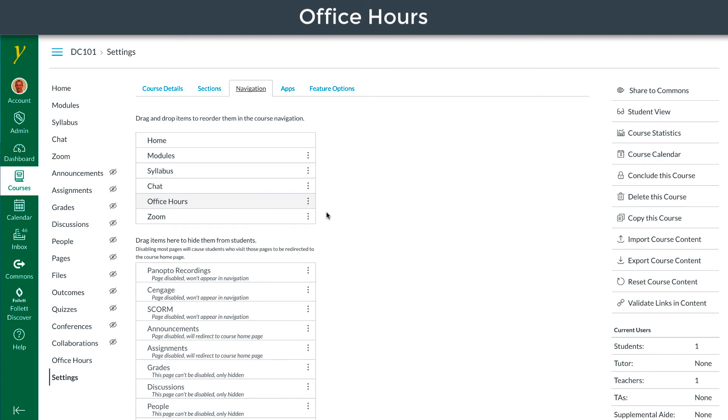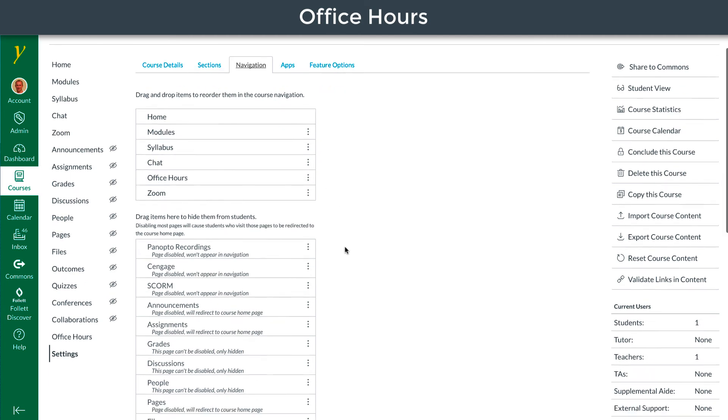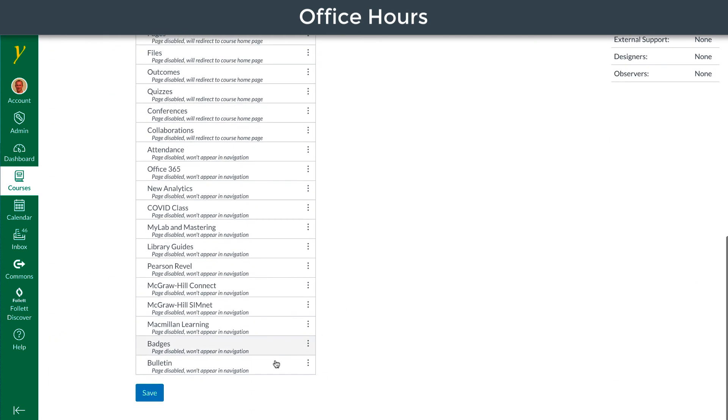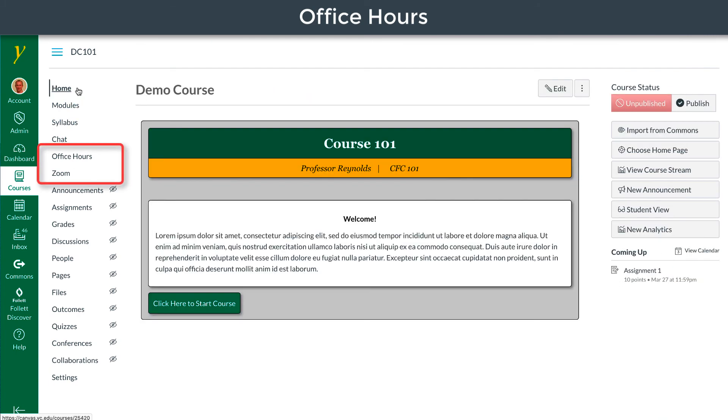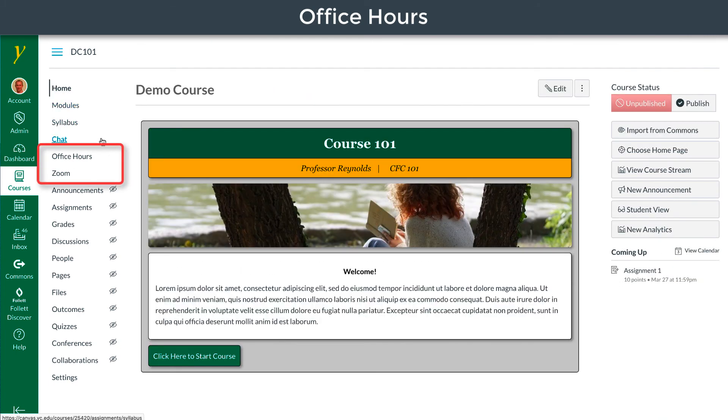Position the new link where you would like it and save. Repeat this process for all of your classes. You now have an Office Hours link and a Zoom link in your class.